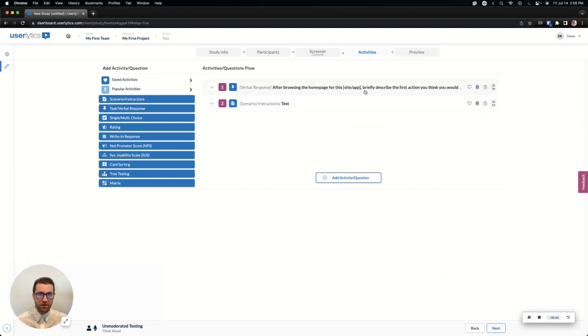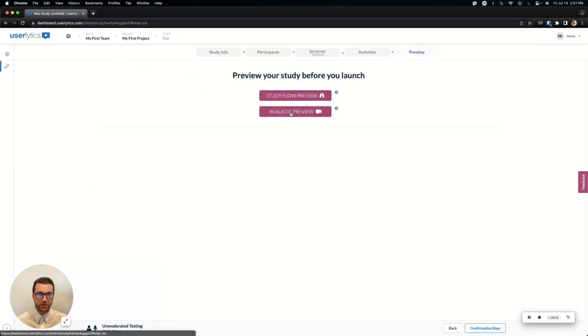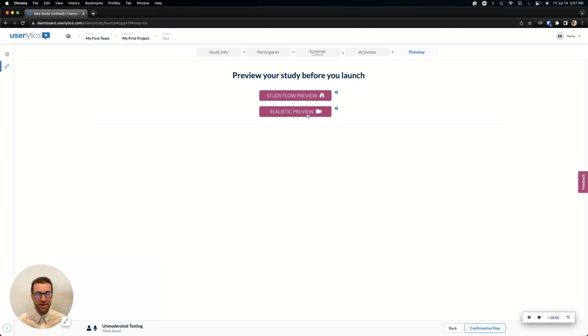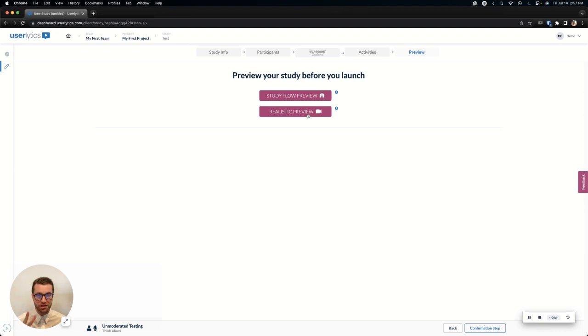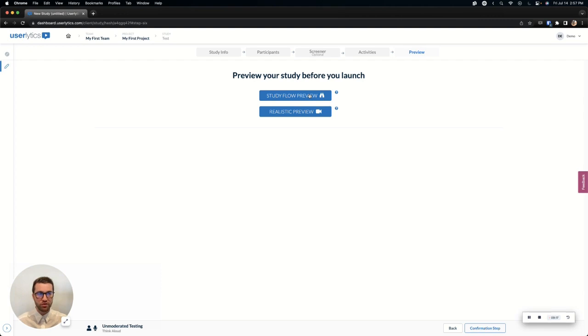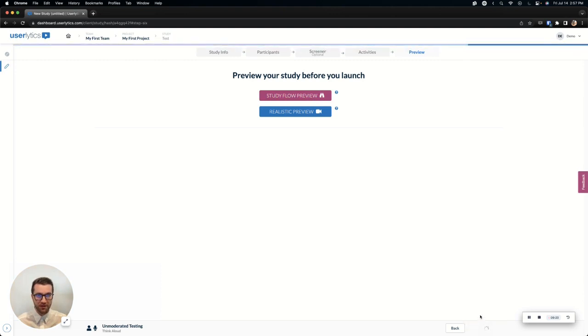Once we've built out our script and we're happy with it, we can go ahead and select preview. I would always encourage doing a realistic preview because this will give you the best and most realistic view of the study, but it may require you to download our app or browser extension depending on what device that the study is under. If you don't want to do that, just simply do the study flow preview, which will keep you in the Userlytics platform and just kind of give you a general flow of how the study will work. Lastly, we're going to do a confirmation step.